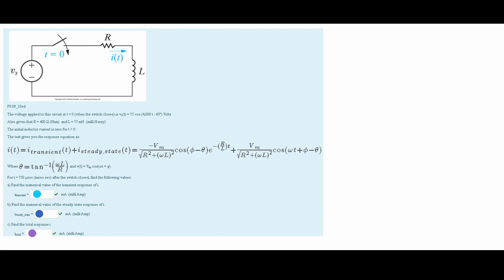In this problem, we are given the following circuit diagram, and we are also given a lot of information that we are going to use to solve and plug into this equation.